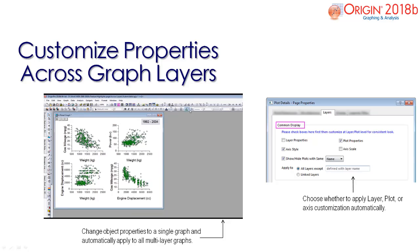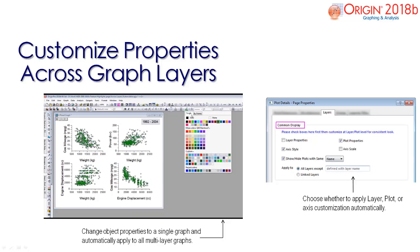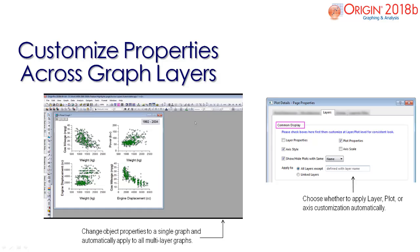Next, edit one graph layer such as symbol color. The same changes are then applied to the other graph layers in the page.